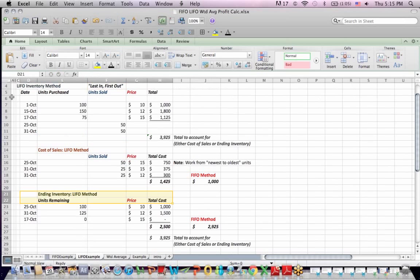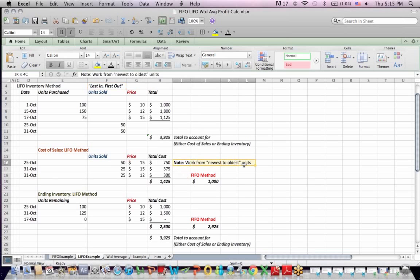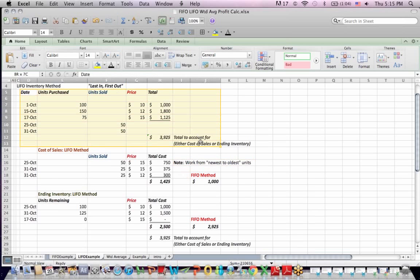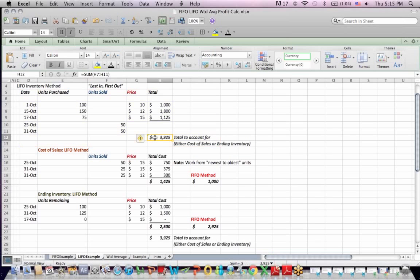Let's look at LIFO - last in, first out, which means we sell the newest units first. So when we're selling, we work from the newest units to the oldest units. Because we're selling the newest units first, we're going to find that we're selling the most expensive goods first. Important: all the data at the top is the same, because at the end of this process we are accounting for the same number of total units, either sold or in ending inventory, and we're accounting for the same cost, the $3,925.